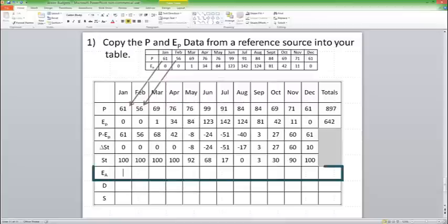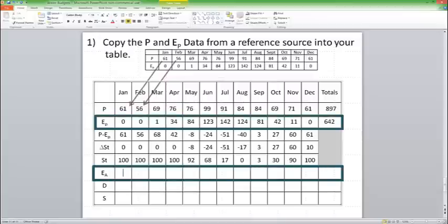Now, our next row, EA. EA is going to be equal to EP unless storage goes to zero. So for every month, except for August, I'm just going to fill in the EP number.